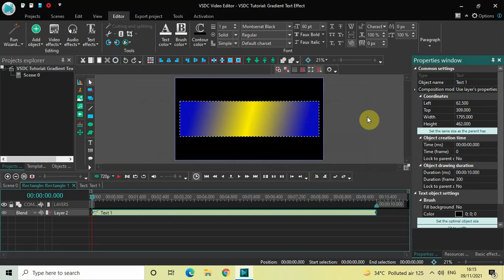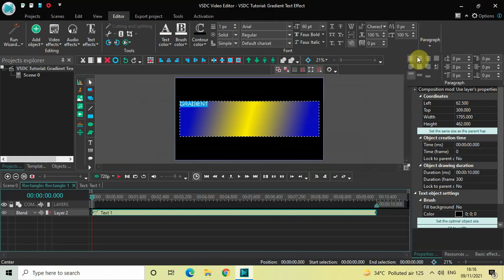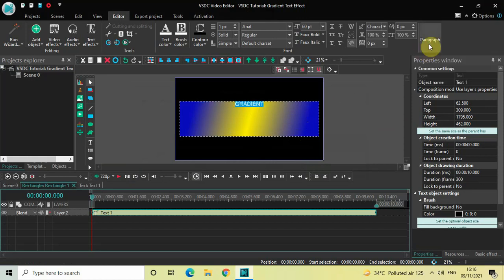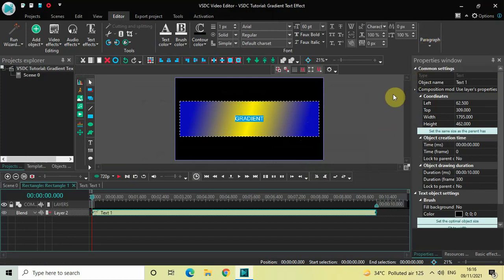Now let's write some text inside the text box. Let me write "gradient" and let me center align this text by going to Paragraph and selecting center, and again going to Paragraph and then selecting center align.